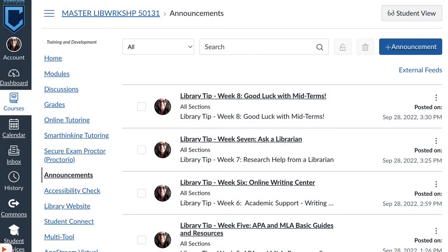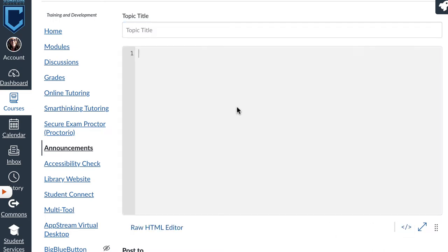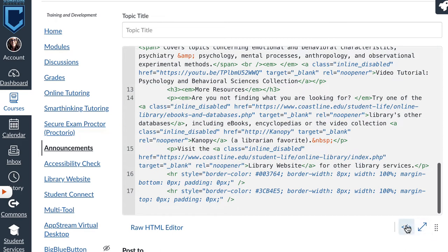In my example I'm going to show you with an announcement, but you could definitely do this with a new page or to add content to a page. So I open the announcement, I go to the brackets, I paste in my HTML code, and I go back to the brackets. If you're not using Design Plus, all of the content will show up for you.